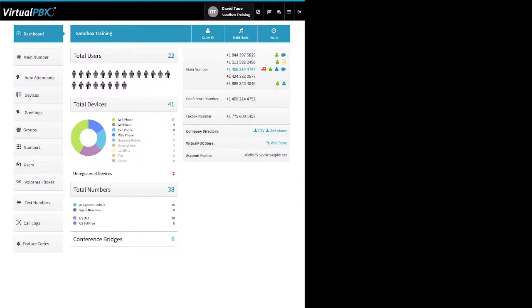I don't have the DND toggle next to my user because I'm part of an ACD queue or call center feature, and those two features do not work well together. Once you're assigned as a member of the call center or queues, that DND toggle is removed.